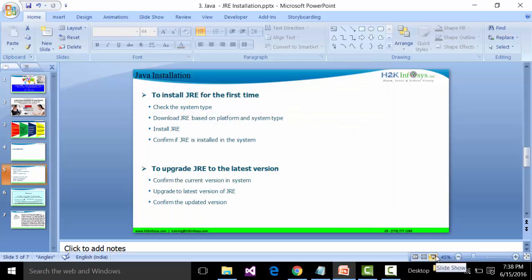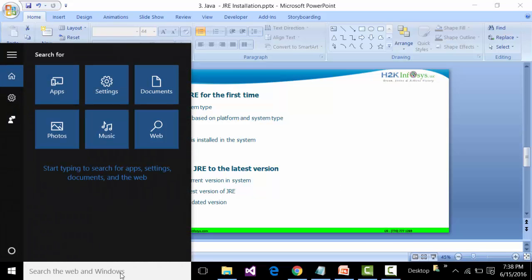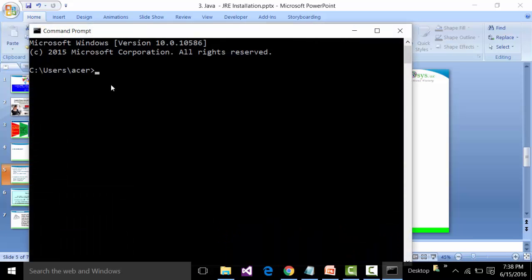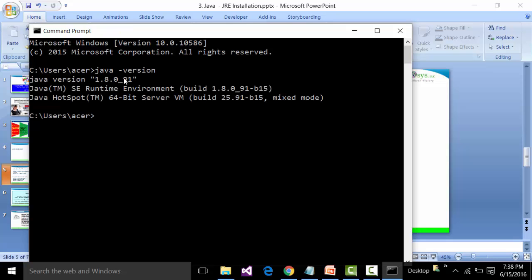To verify that Java has been successfully installed, open the Command Prompt again by typing 'cmd' in the Windows search box and pressing Enter. Then fire the command 'java -version'. If you get messages showing the Java version, the JRE environment build version, and the Virtual Machine version, that means Java has been installed successfully.